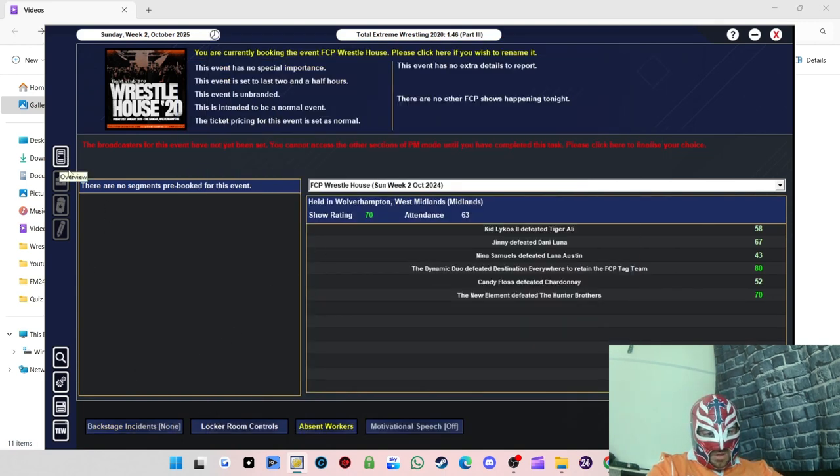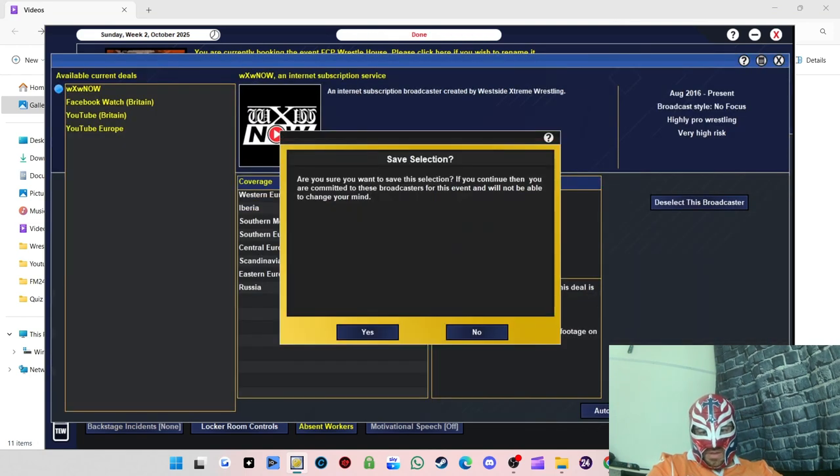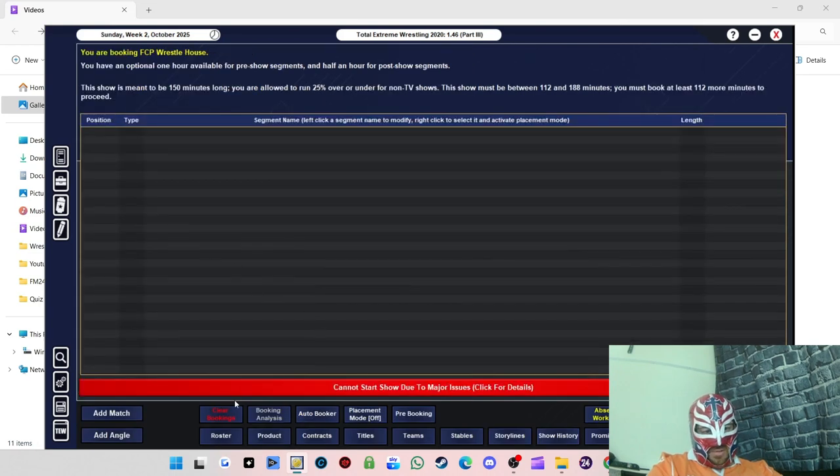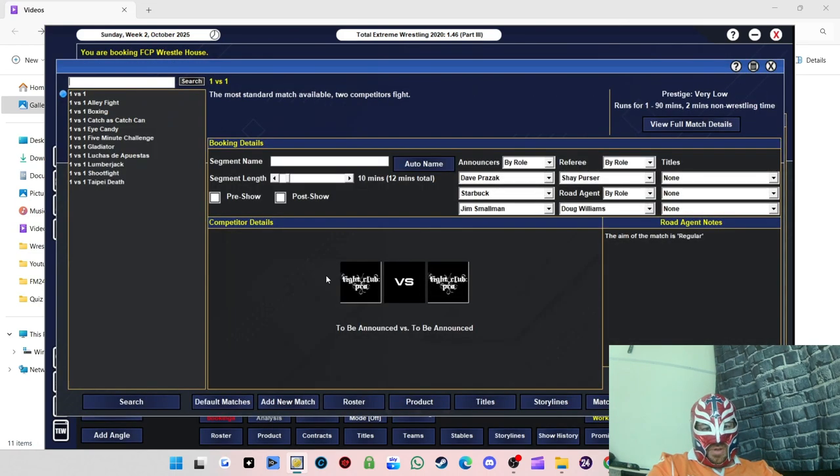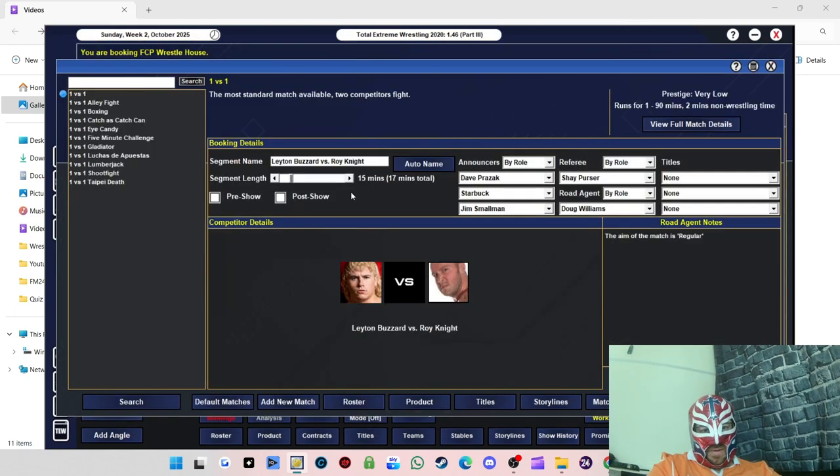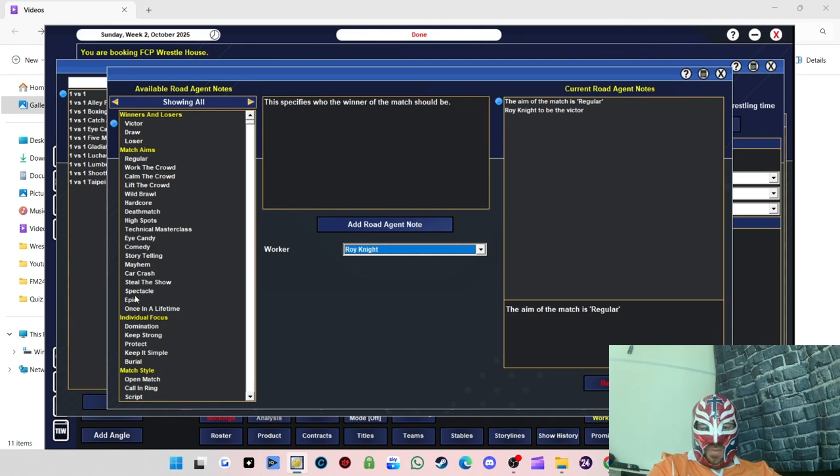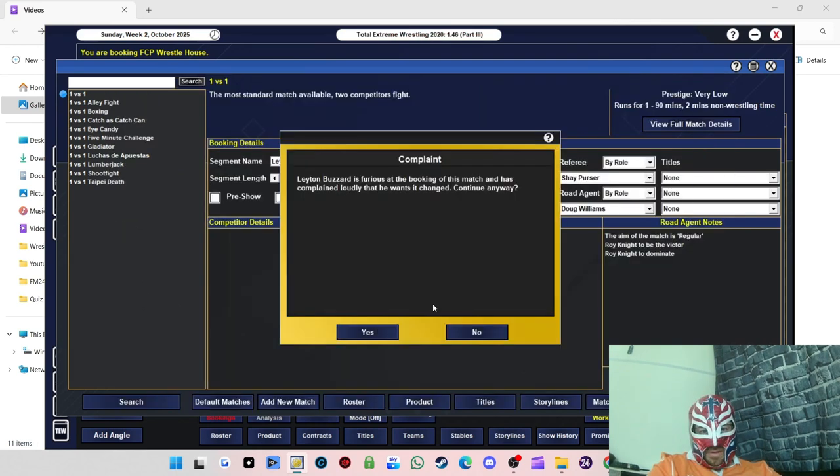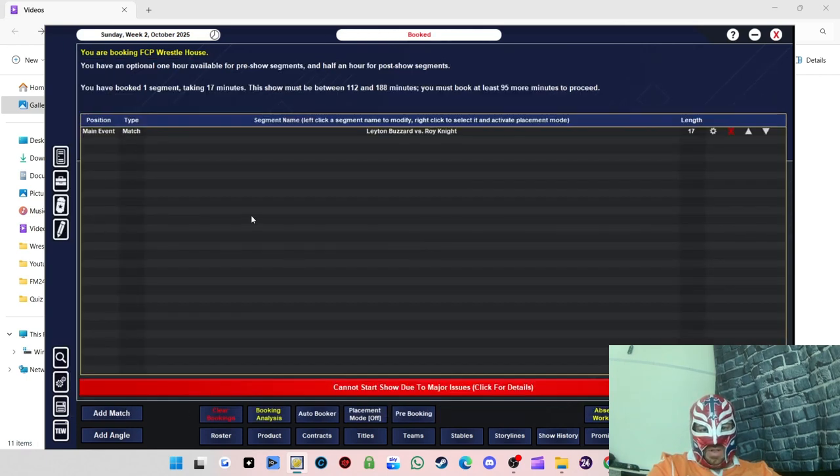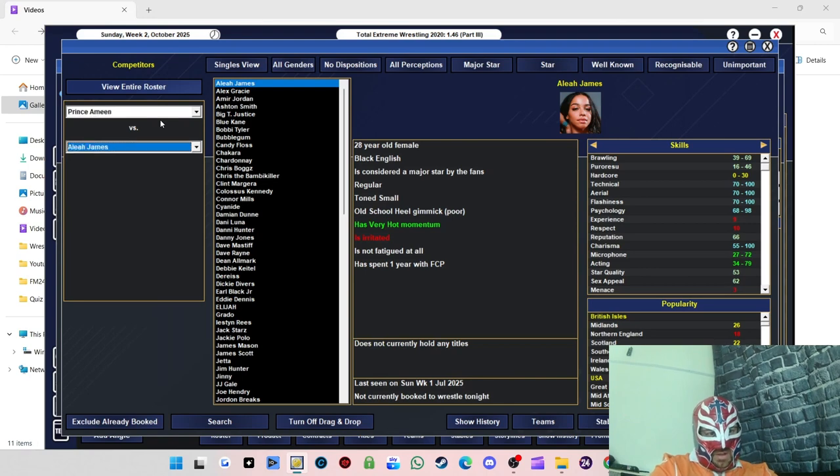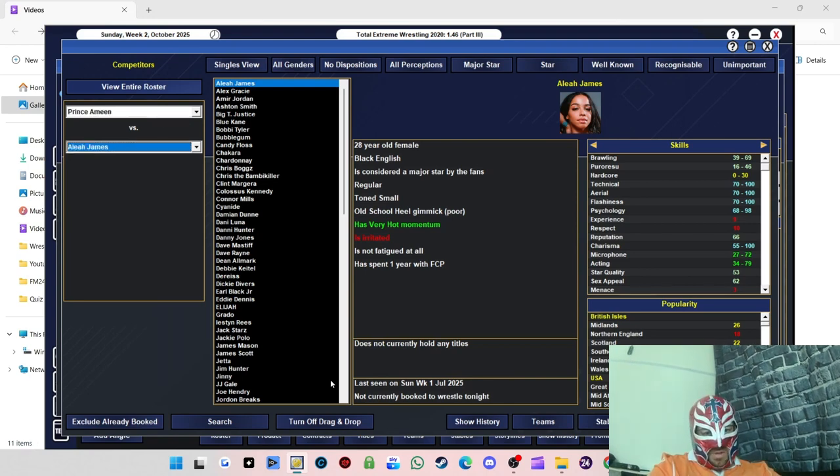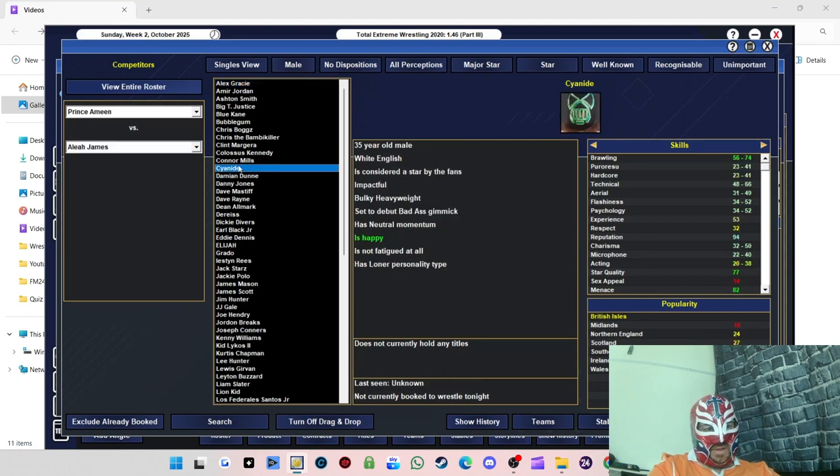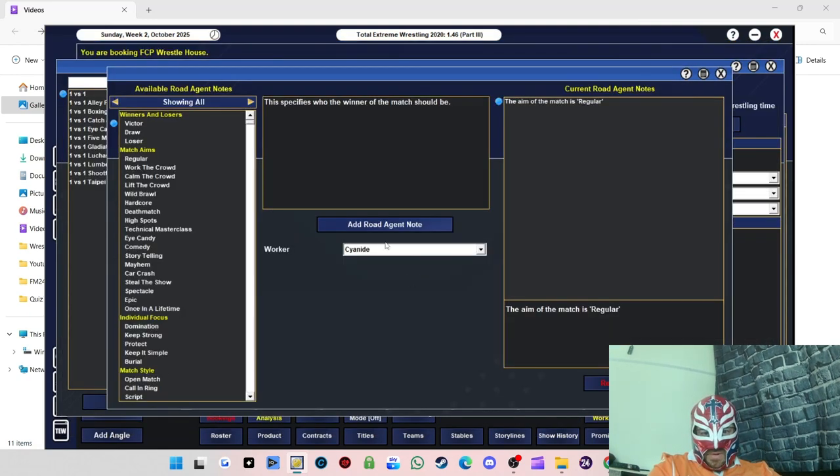He's annoyed. Oh well, he'll have to deal with it. Cyanide is pleased with that. First match of the show everyone, if it lets me. What we're gonna do is two grudge matches to open the show. We're doing Leighton Buzzard versus Roy Knight, 15 minutes, and we'll have Roy Knight go over as punishment. We will have Roy Knight dominate as well because I'm a spiteful man. That will teach you to be a knobhead.